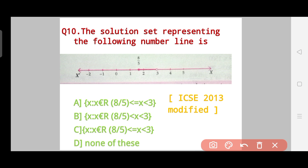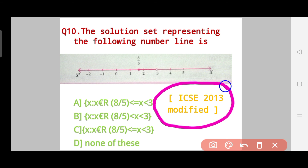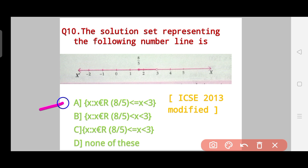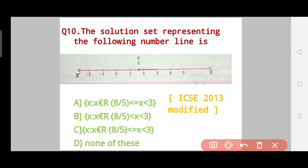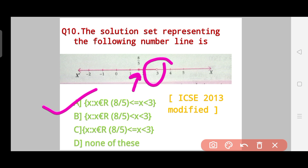The last question of this video: the solution set representing the following number line — this is an ICSC 2013 modified PYQ. I am also including PYQs so you won't have any trouble in the sample paper or specimen paper, and you will have greater confidence going into the semester one examination. The correct answer is Option A, because 8/5 is included and 3 is excluded.